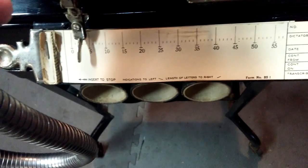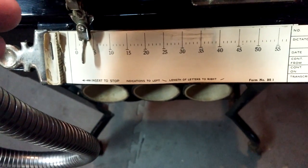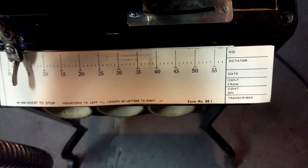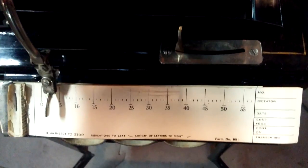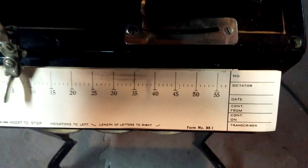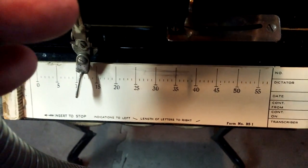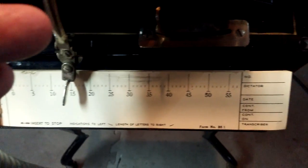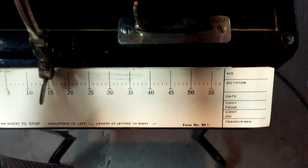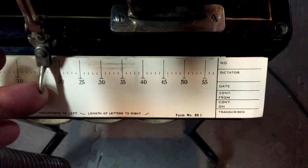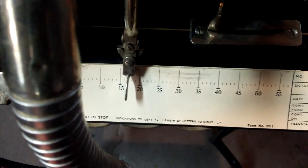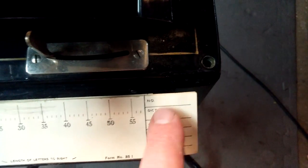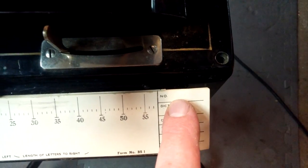Down here is the original pad from the dictator. You'd record the message, and this shows the time. You'd get about 60 minutes on a cylinder this size, and this would tell you how much time you had left.